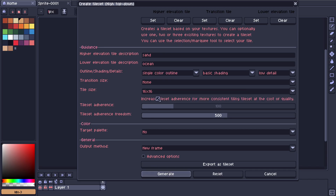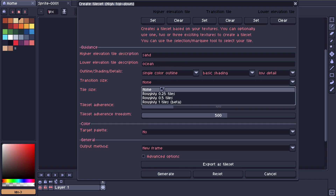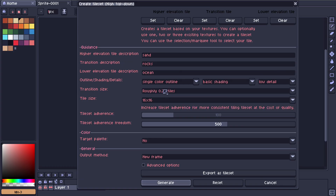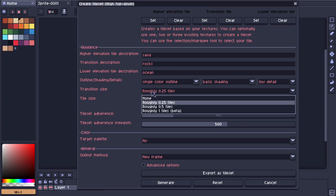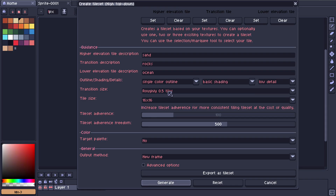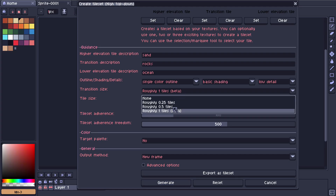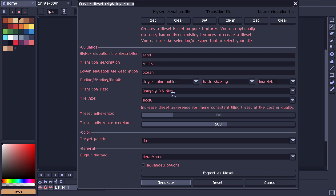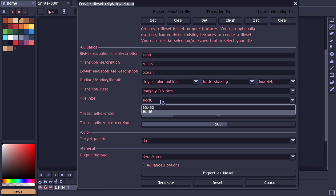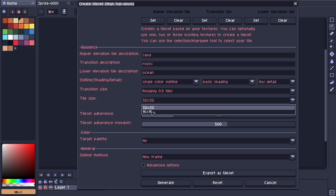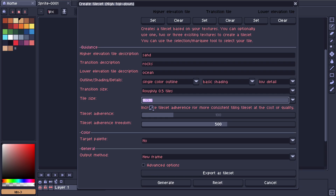Next up we have the transition size. You can choose none, and when you choose none you lose the transition tile text box because you're not going to use it. Then you have 0.25 tiles which is a pretty small wall, then 0.5 which is like the standard wall you see in most games, and finally we have one-tile walls which are pretty big walls — but this is still in beta so it's not perfect yet. Let's keep it 0.5.